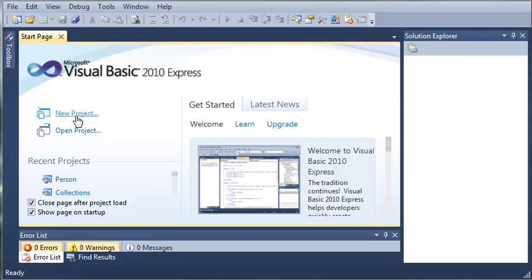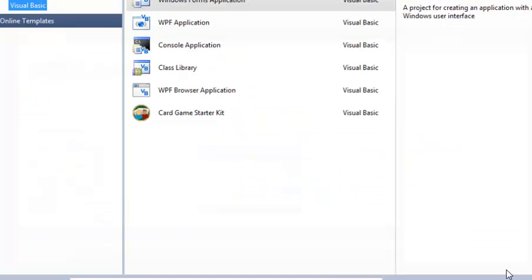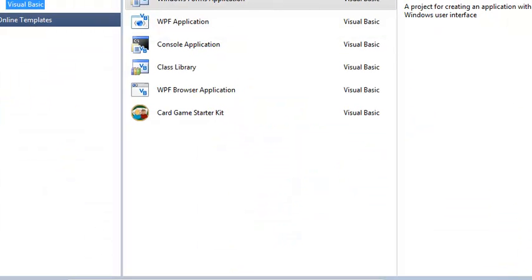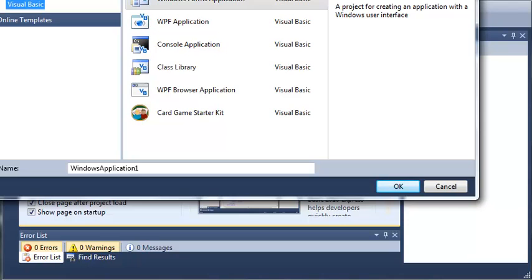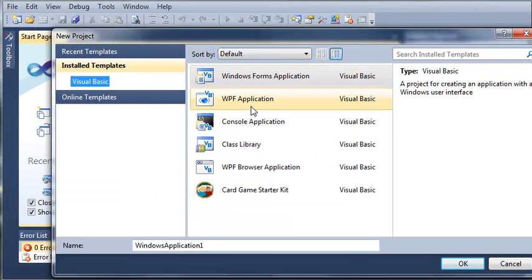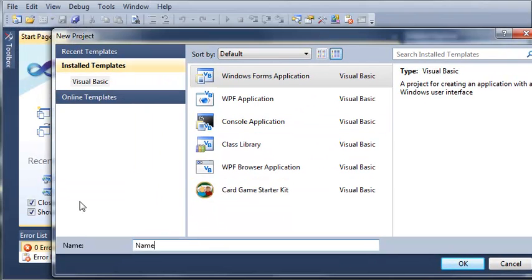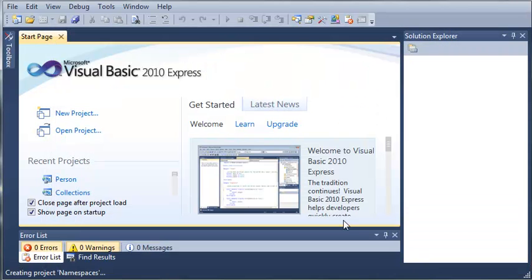So let's go ahead and make a little project to demo namespaces. We'll select Windows Forms application and set the name to namespaces, and click OK.